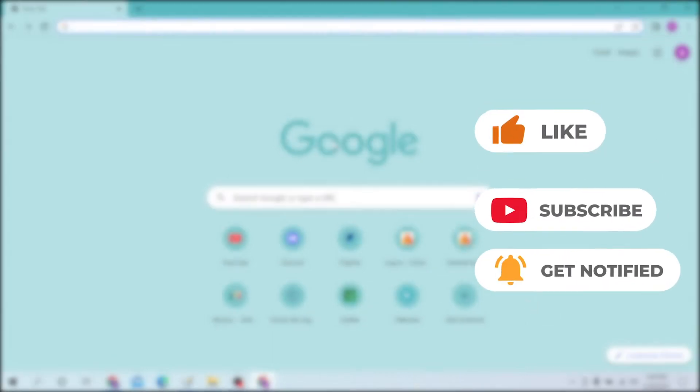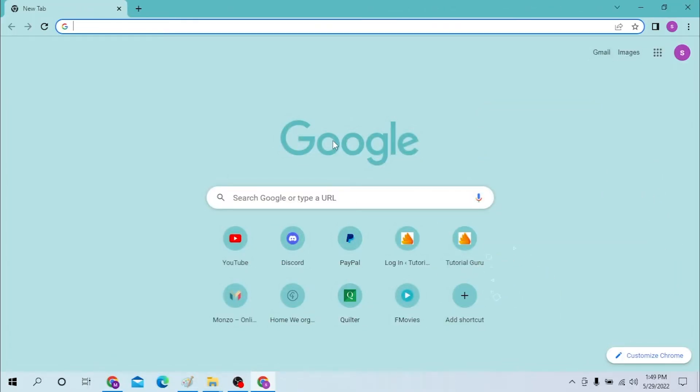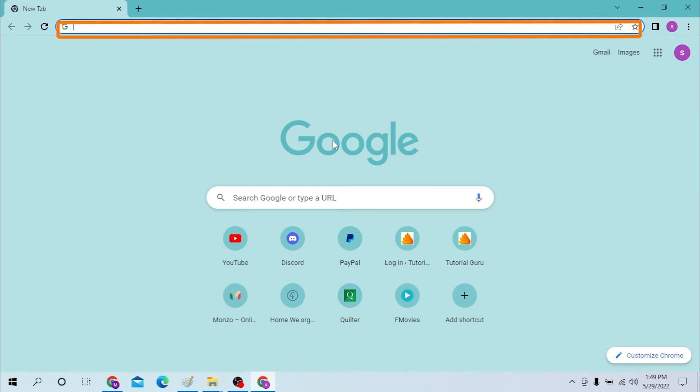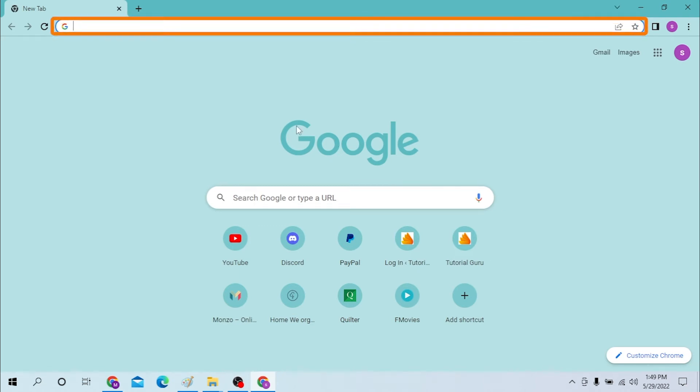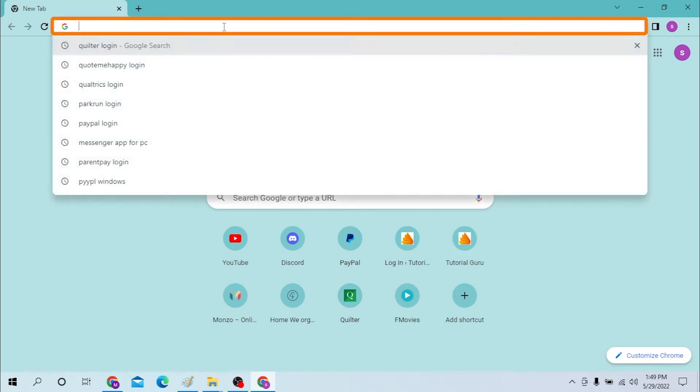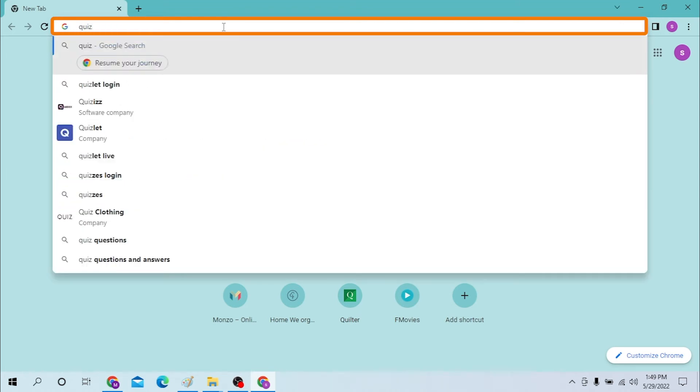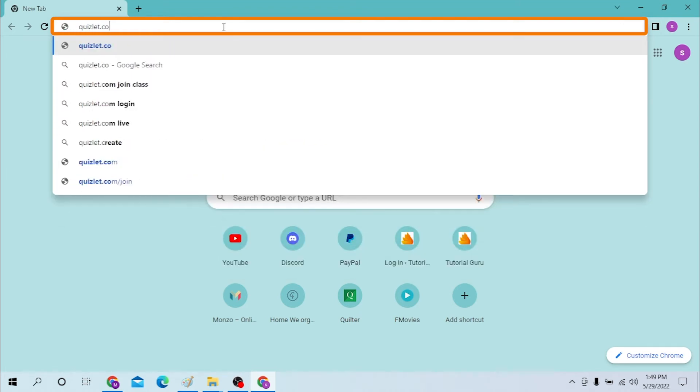Okay, on your computer first open up your preferred browser. I have already opened the Google Chrome as you can see. On your browser, click on the search bar like this and type in quizlet.com and hit enter.